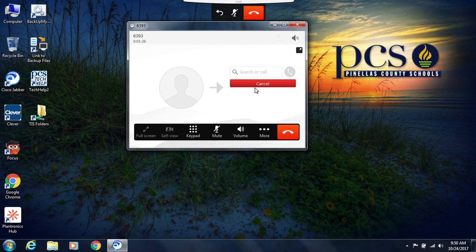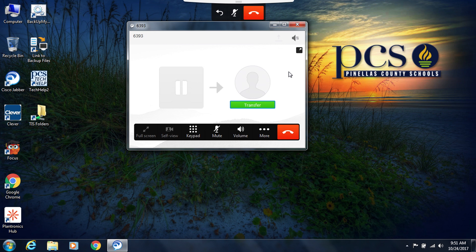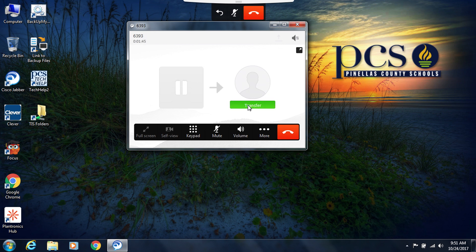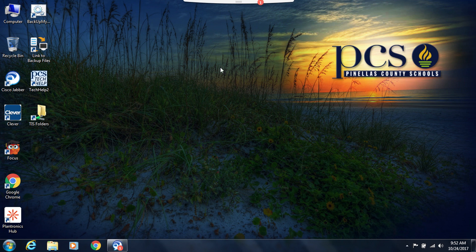If you needed to transfer this call to another phone, click on more and then click transfer. Here you will type in or search for the person you need to transfer the call to. So for example, let's say I wanted to transfer this call to another phone. I can type in that number and then press the call button. Once it goes, I can go ahead and press transfer to complete the transfer of the call.